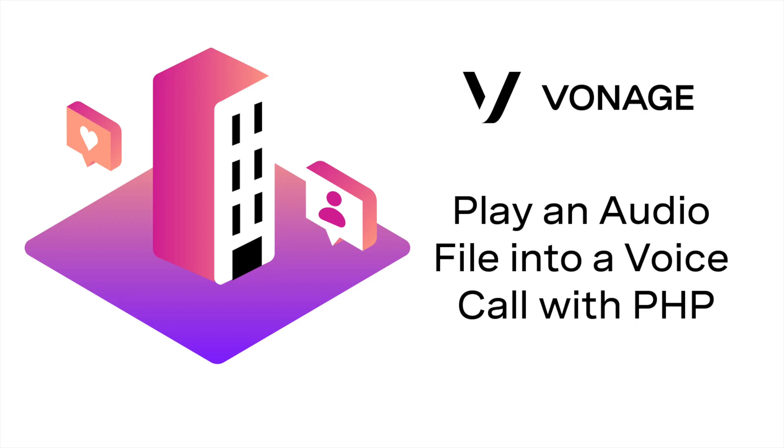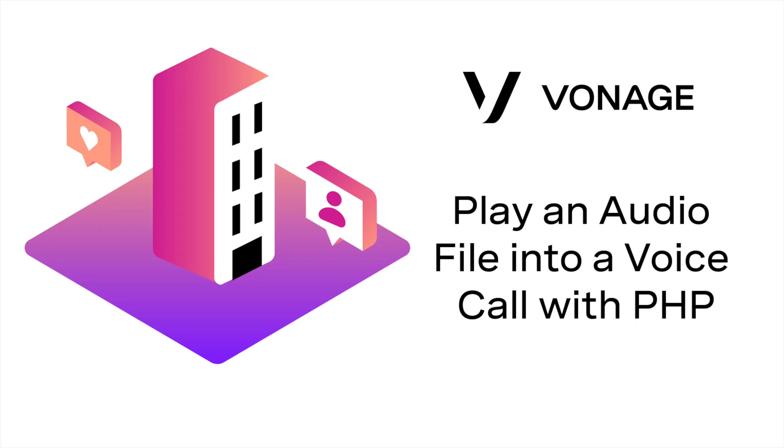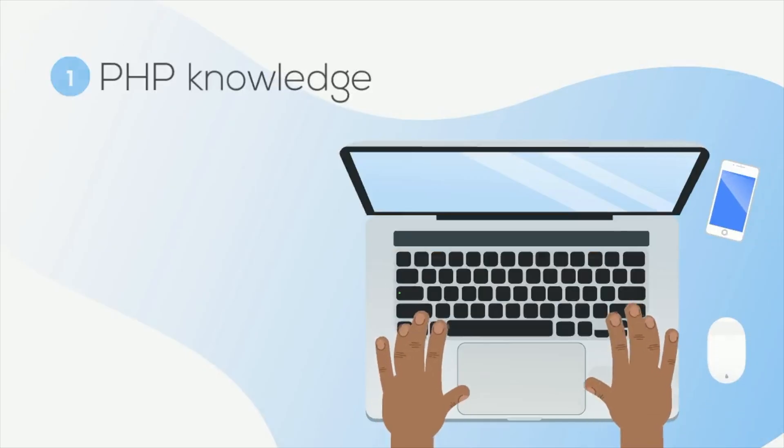In this tutorial, you'll learn how to play an audio file into an active call programmatically using the Vonage Voice API, PHP, and the Slim Framework.